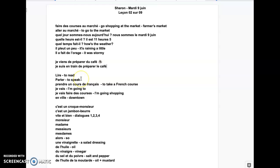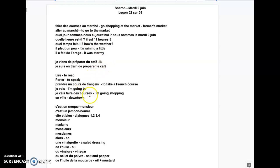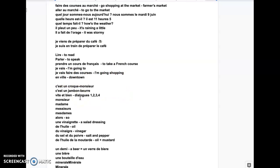Lire - to read. Parler - to speak. Prendre un cours de français - to take a French course. Be careful of course, and faire des courses. It's not the same. I'm going to go shopping, en ville, downtown.